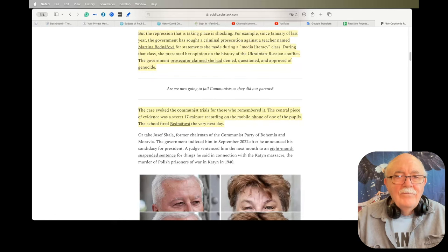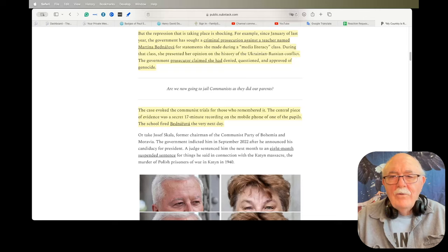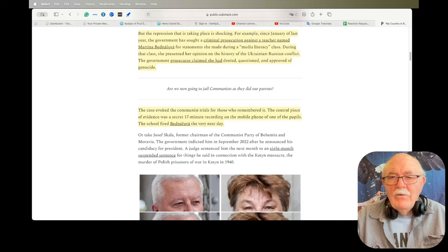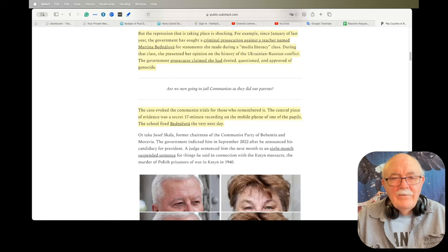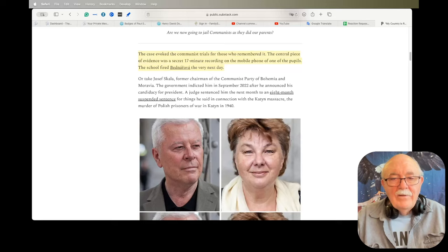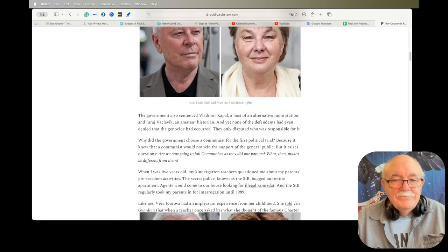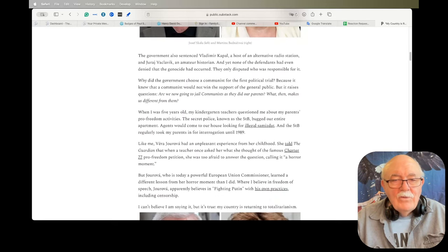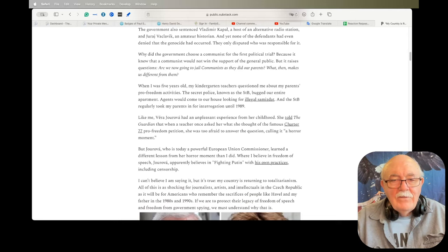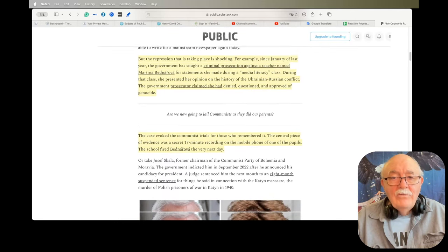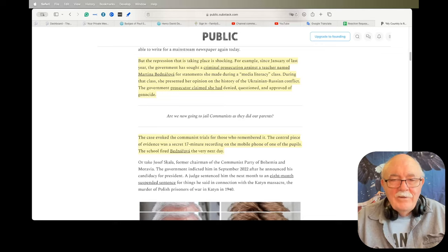The case evoked the communist trials for those who remembered it. The central piece of evidence was a secret 17-minute recording on the mobile phone of one of her pupils. The school fired Bednarova the very next day. Now, you know, I don't know what the woman said. Maybe she said something that was really outrageous. And maybe the school is justified in firing her. But the state is not justified in trying her and putting her in prison for free speech. It just isn't.